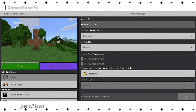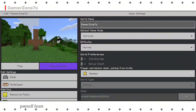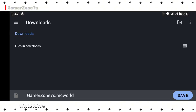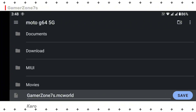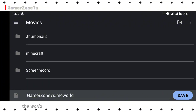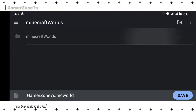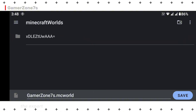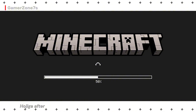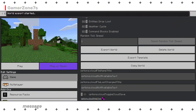Export the world — click on the pencil icon again. (Pencil icon par click karo.) Scroll down and click on Export World. (Niche scroll karke Export World par click karo.) Select the folder where you want to save the world. (Apna folder select karo jahan save karna hai.) Once you click, the export process will start. (Export start ho jega.) After exporting, you'll see a success message. (Successful ho jayega.)